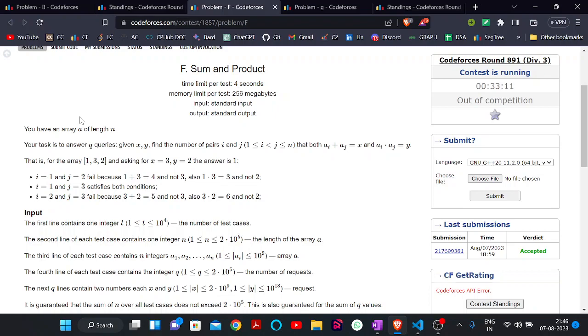Hey everyone, welcome back to the YouTube channel of developers in CoderSchool. Today we are here to discuss the problem 'Sum and Product', which is a part of Codeforces Round 899.